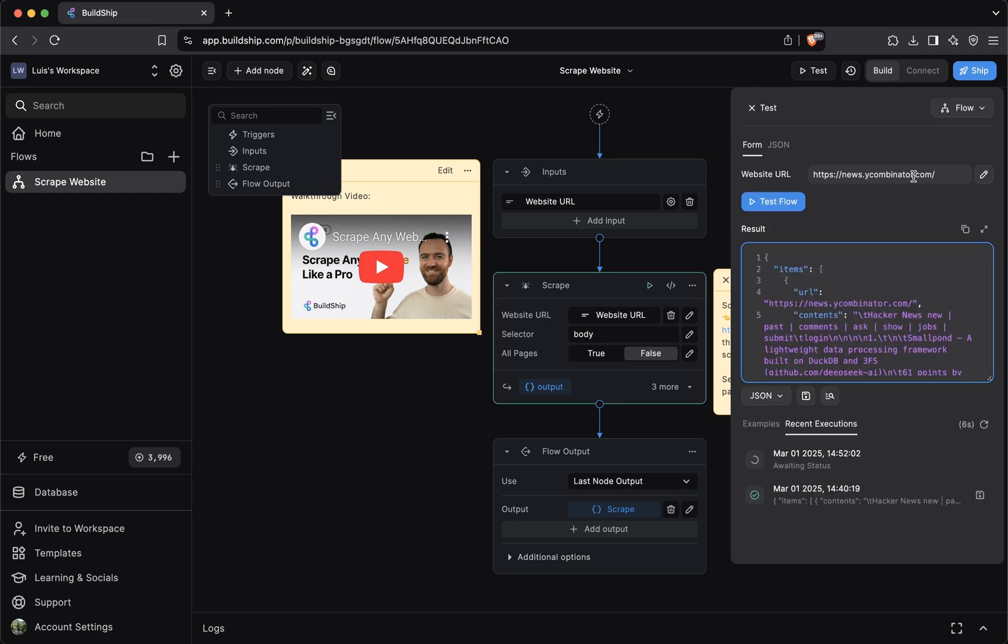Here we scraped the Hacker News website and we got back a successful response, and this means that our workflow is running without any issues. Here we just glanced over testing in Buildship, but in a future video we'll go over how you can test your entire workflow or test the individual nodes in your workflow.